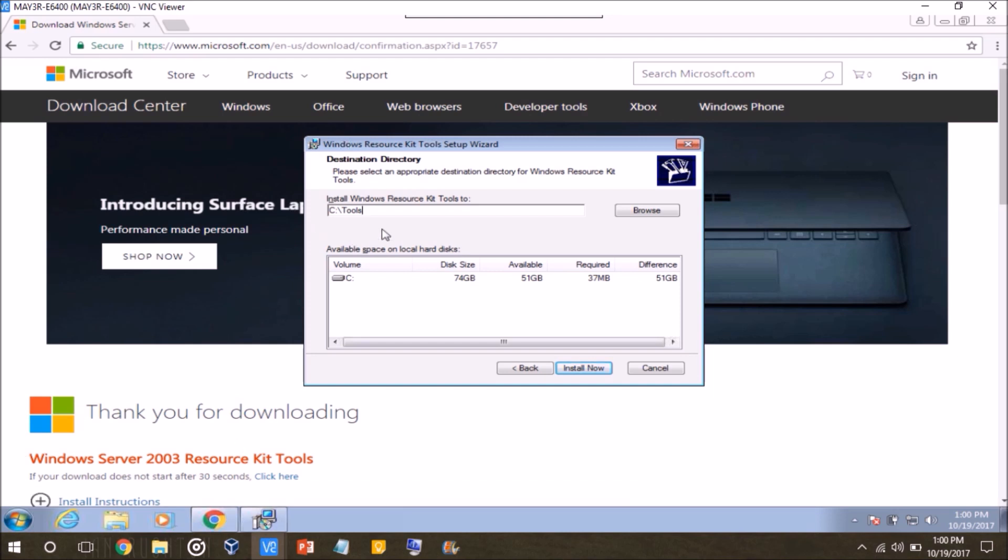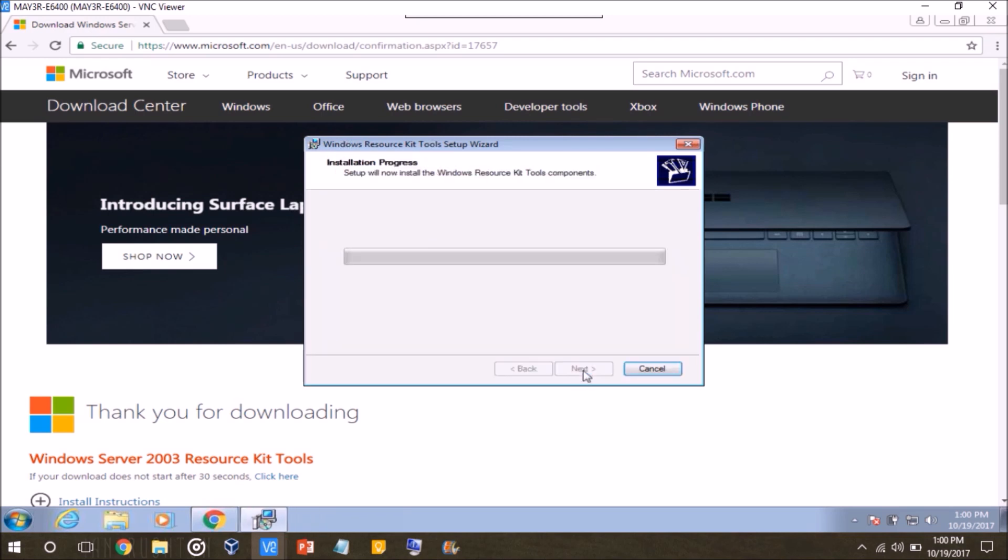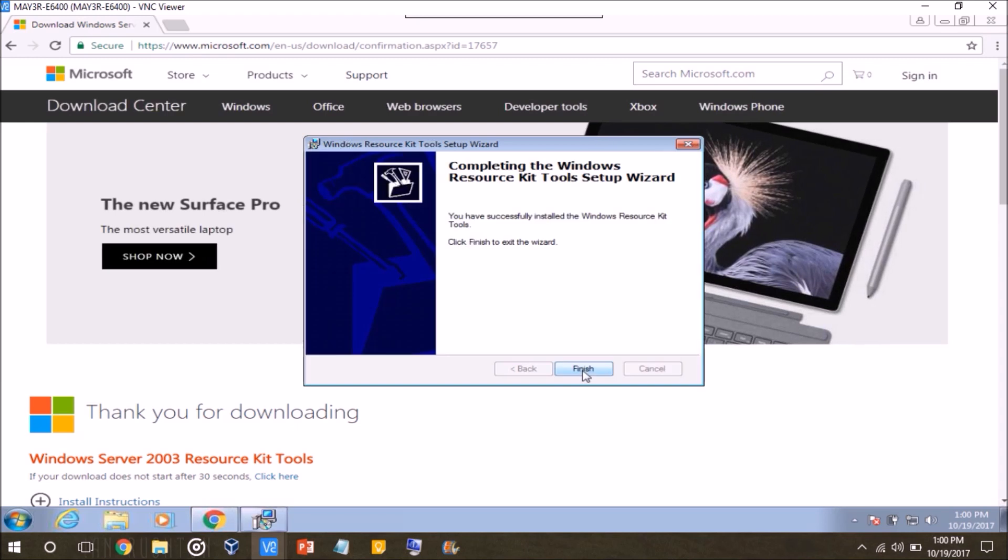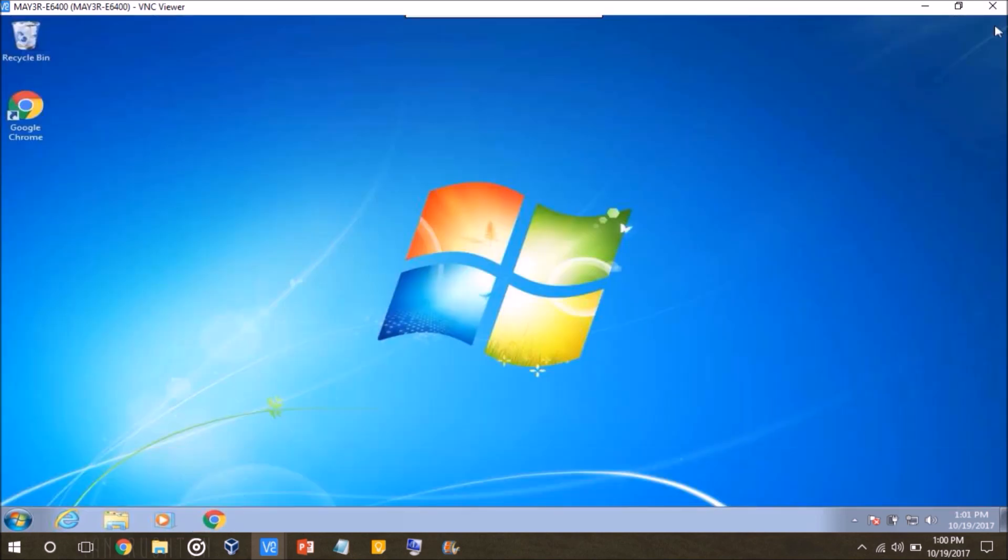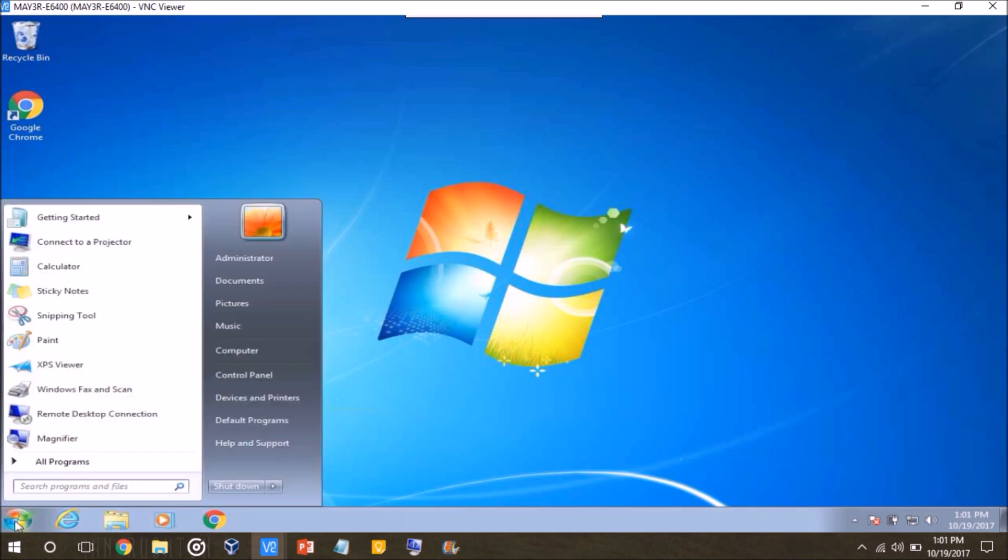So once you've set your installation directory, just click install now, and once it's done, just click finish, and then you can close out of any windows you have opened at this point. Because now the only thing we're going to be working with is the command prompt.